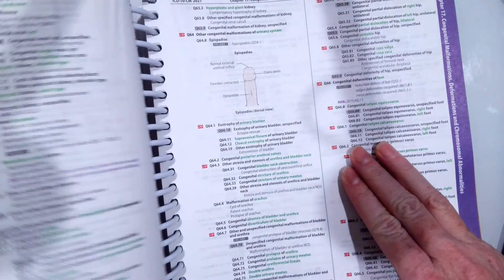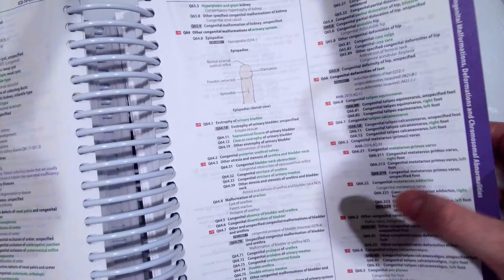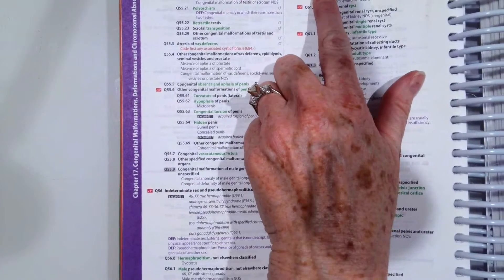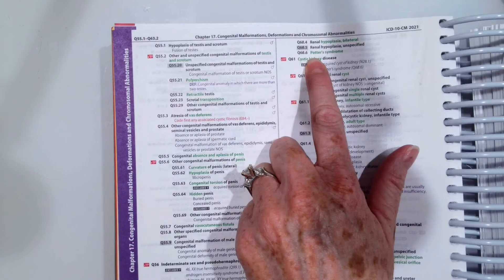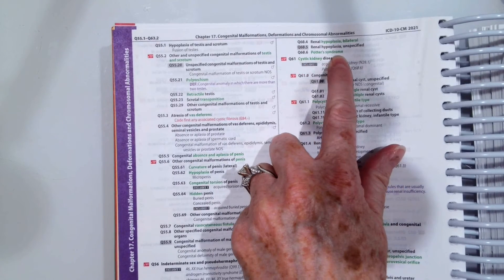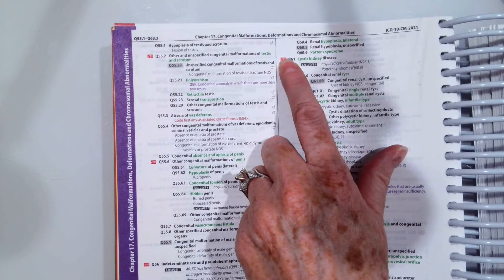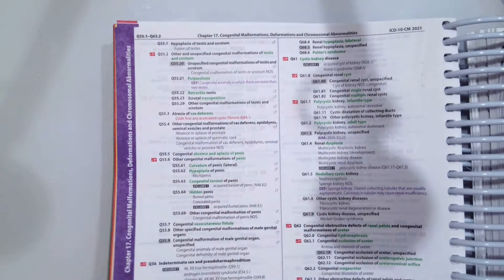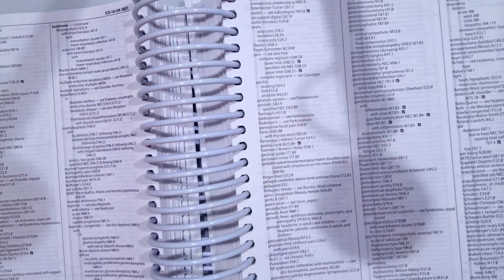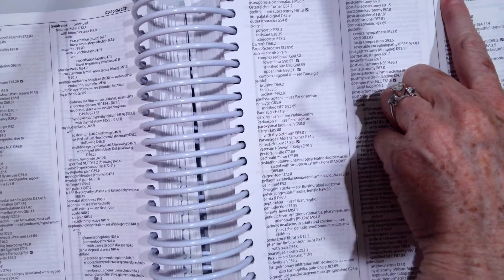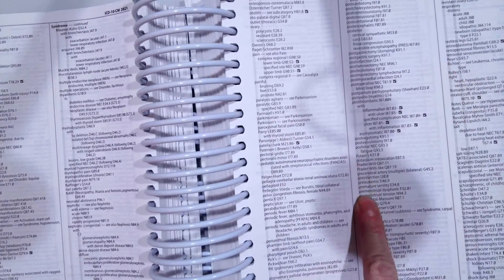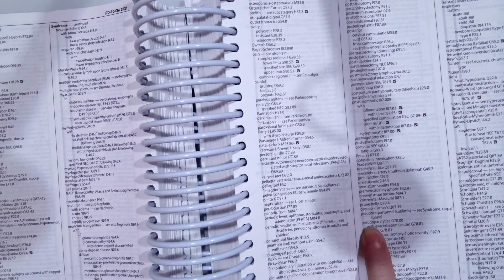Hopefully you assigned Q60.6, Potter's syndrome. Again, Q60.6. So to look that up in our alphabetical index, we're going to go to syndrome, then we're going to go to Potter's.